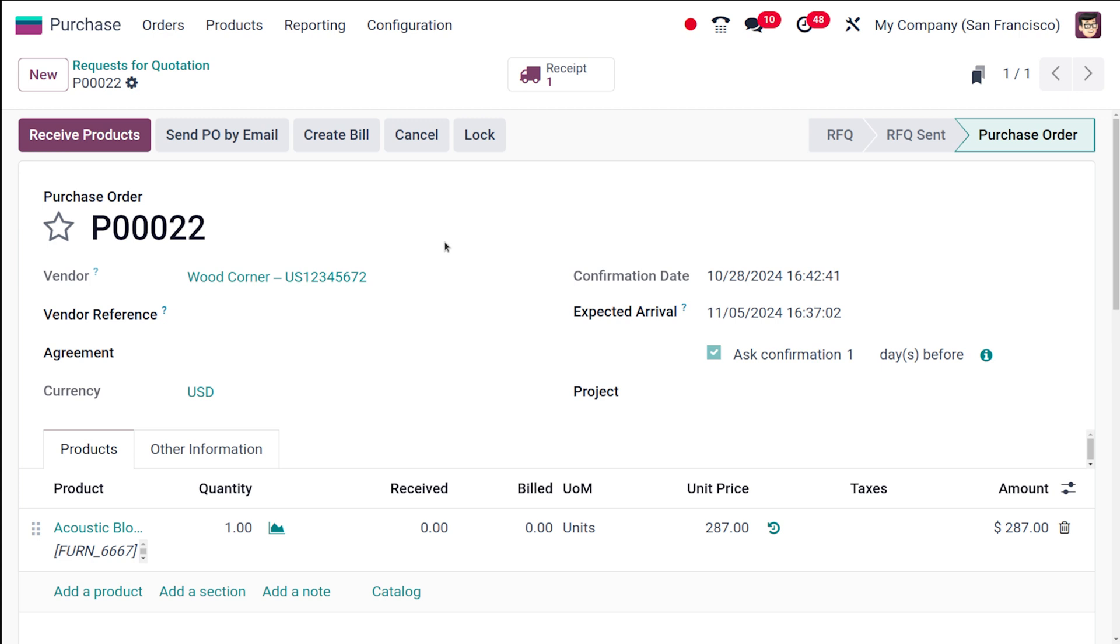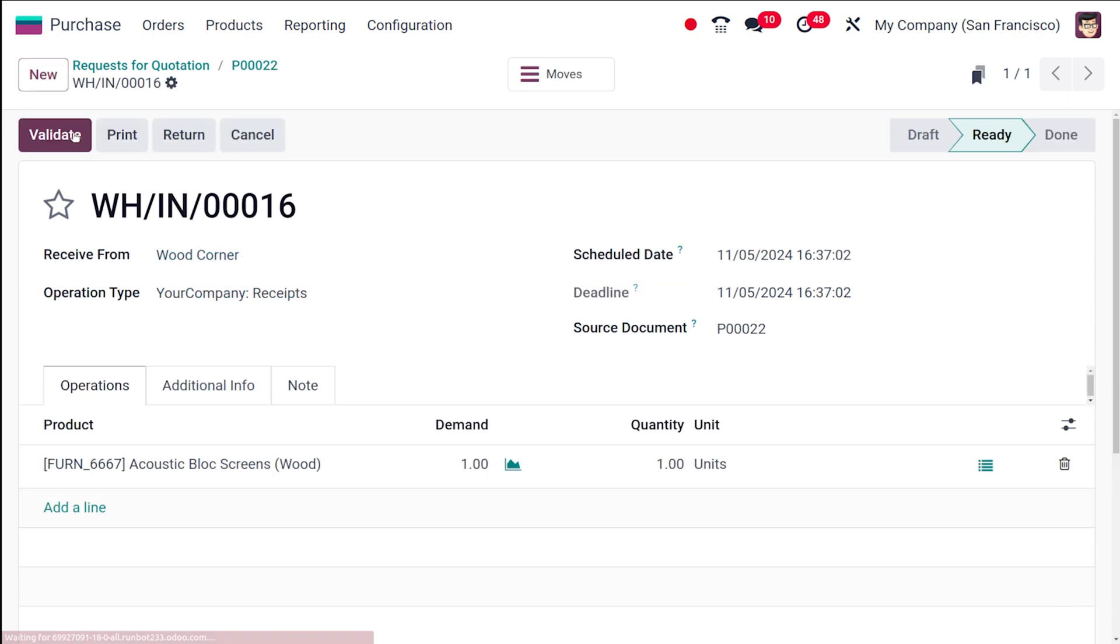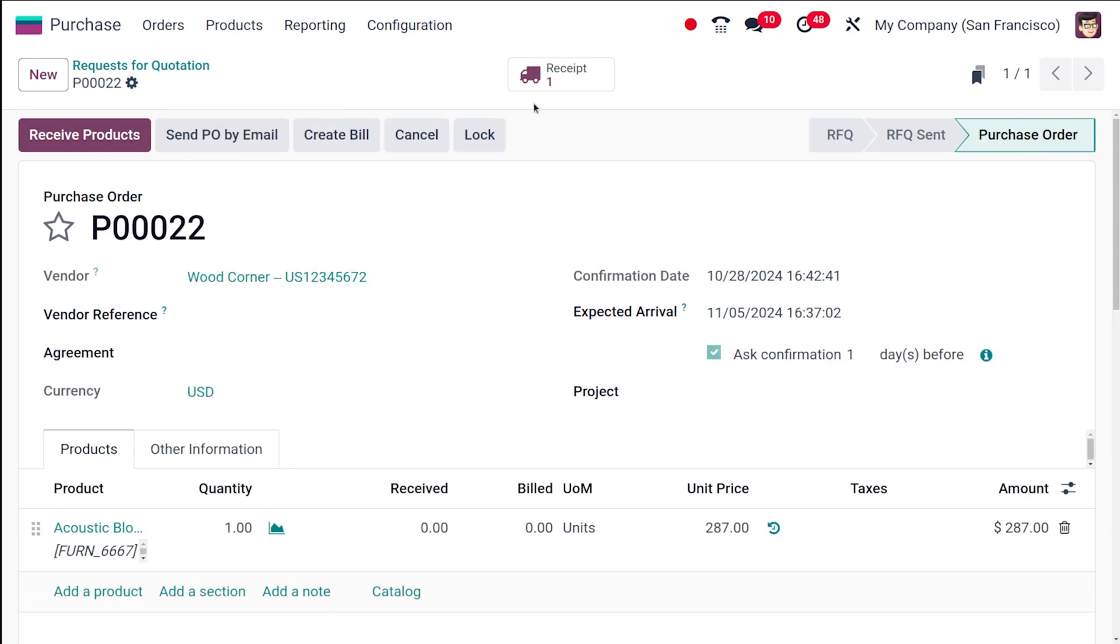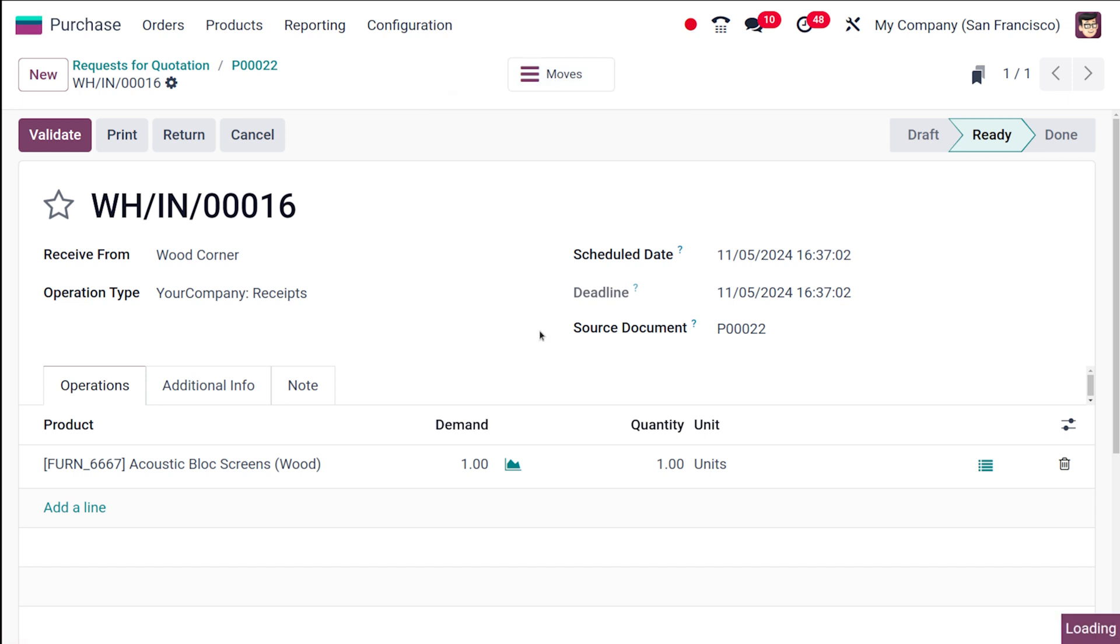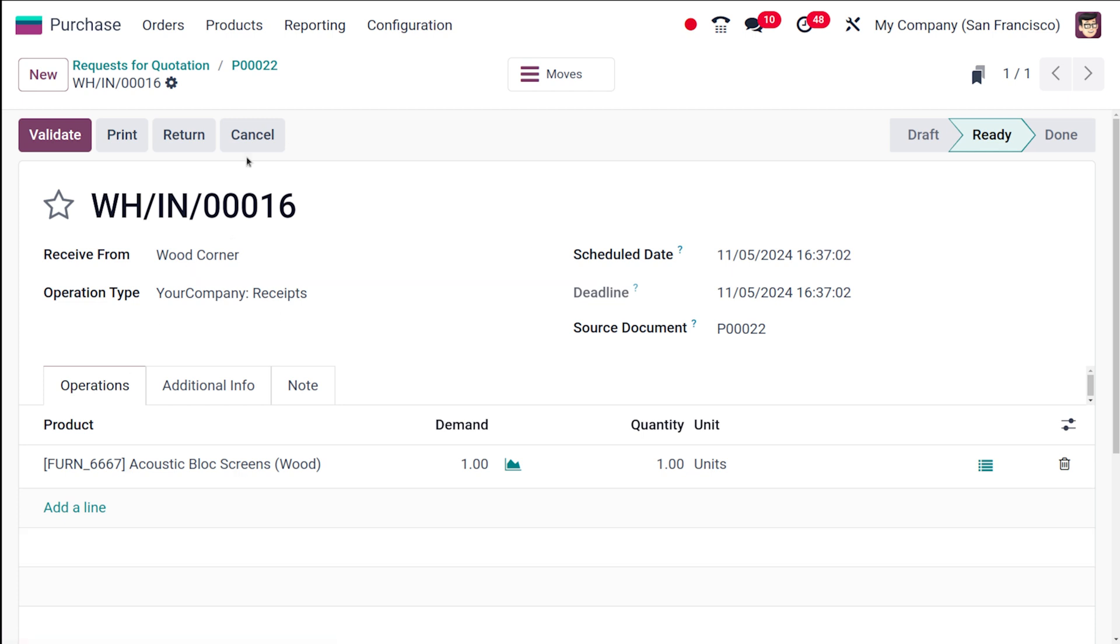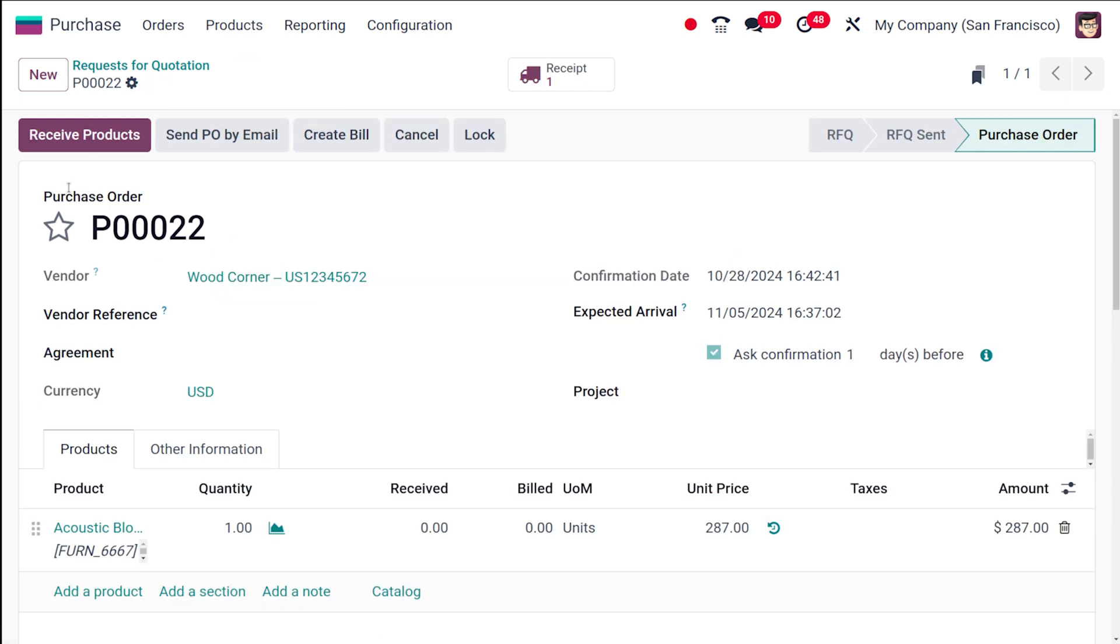Once the purchase order is created, the next step is to receive the products. I'm clicking on 'receive the product.' Before moving on to receive the product, you can see a receipt has been created here. If you click on that, you can validate it. It's exactly the same thing we are doing. This is the receipt I've opened.